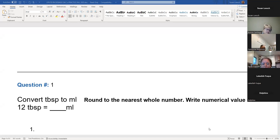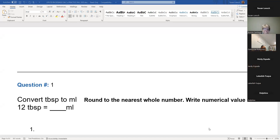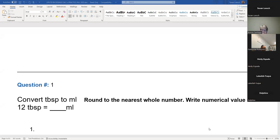This one is just converting tablespoons to mLs. Remember with the tablespoon there's a 'b' in it, that means there'll be more mLs — so there's 15 mLs to every tablespoon. For these you have to take the 12 and multiply it by the number of mLs, which is 15. So 12 times 15.